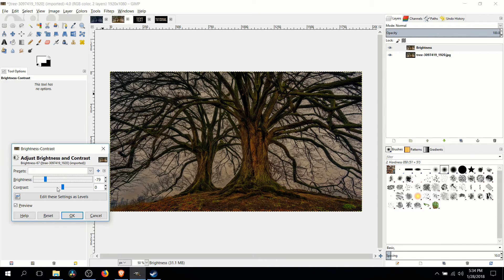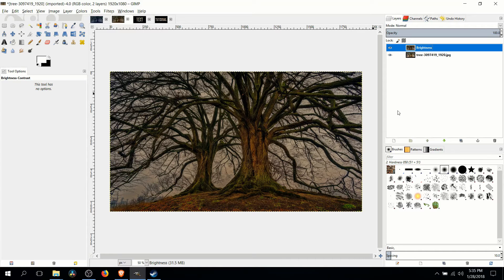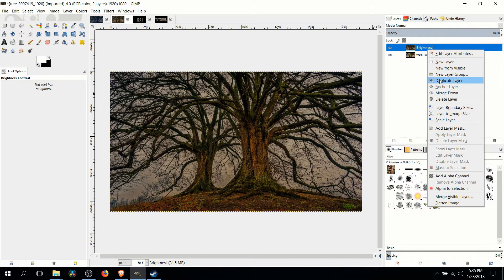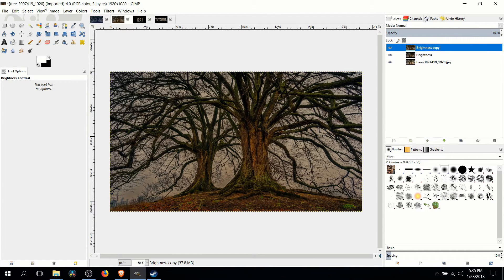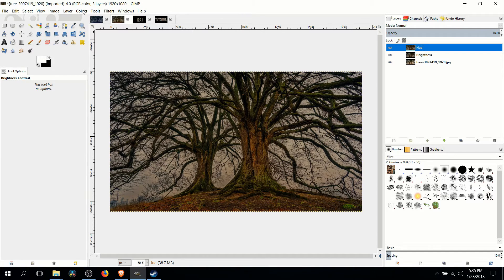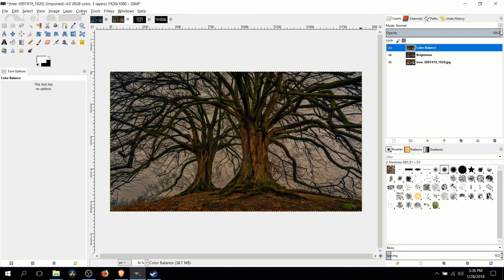We can always adjust this as things go on but for right now I'll hit okay and now I'm going to right click that layer and duplicate it again. So the next effect is hue. So we're going to be basically changing the colors inside of the photo.